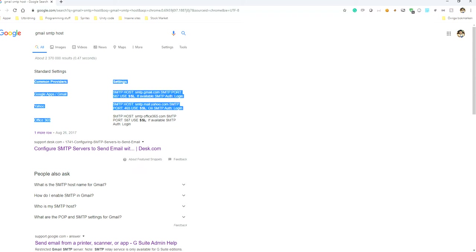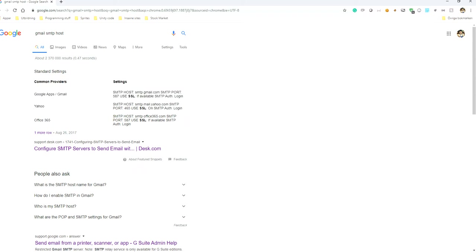365 it is smtp.office365.com, and they have different port recommendations. Here you have 587, 465, 587.